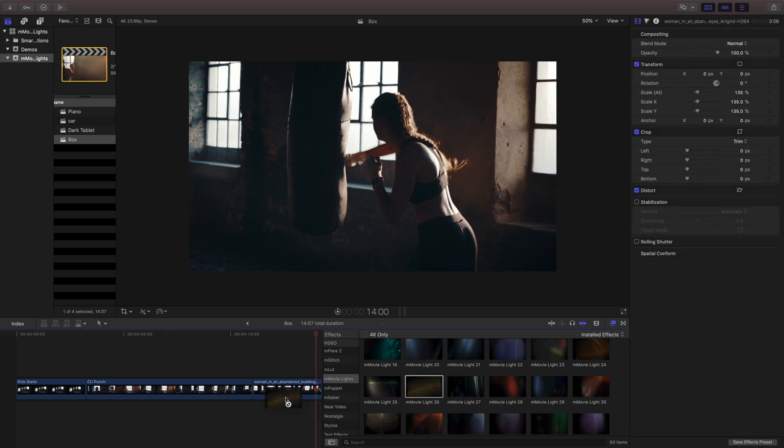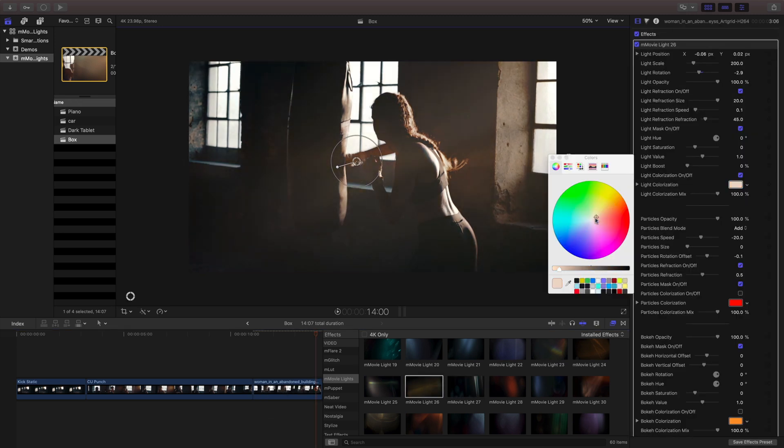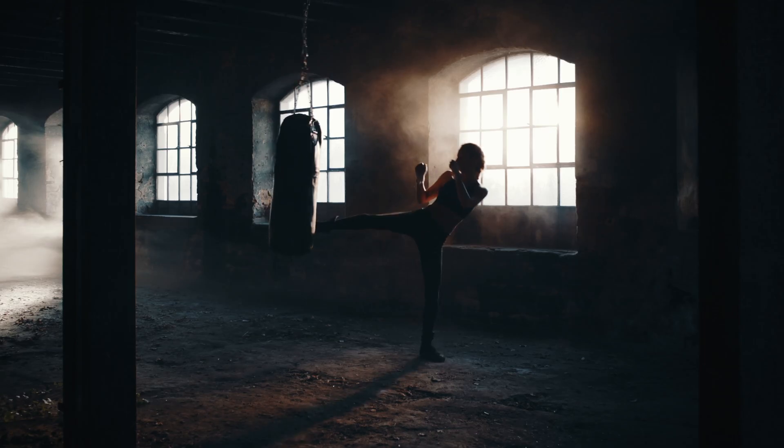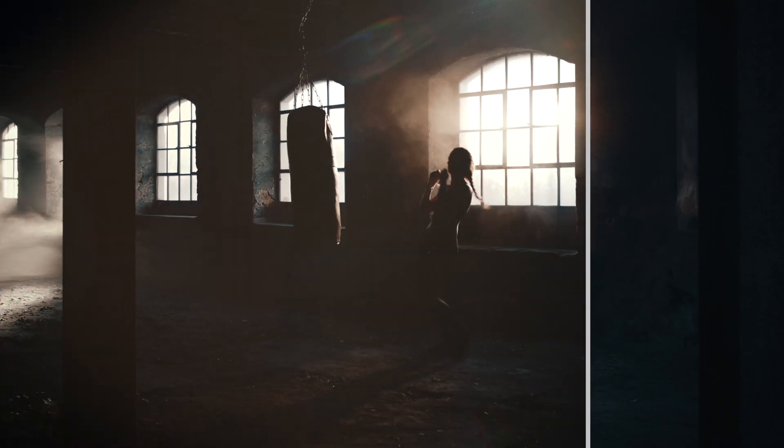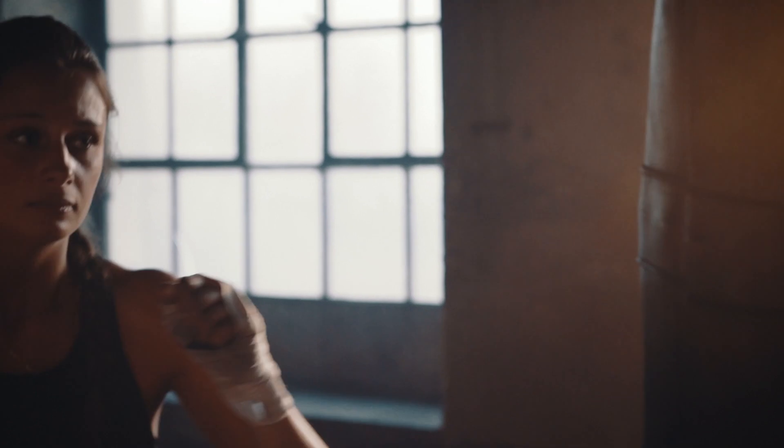Let's finish this scene by adding another light to my last clip. So in just a few clicks, we've taken our scene from this to this. What will you make with M-Movie Lights?